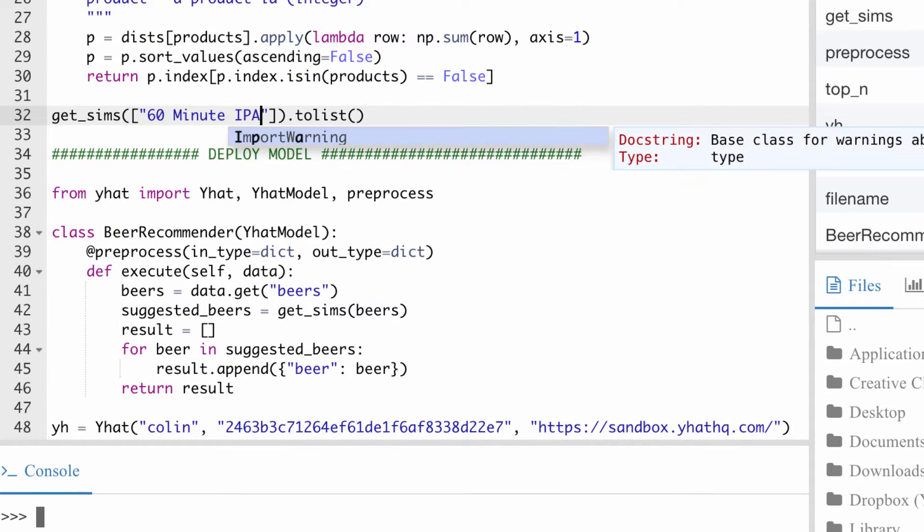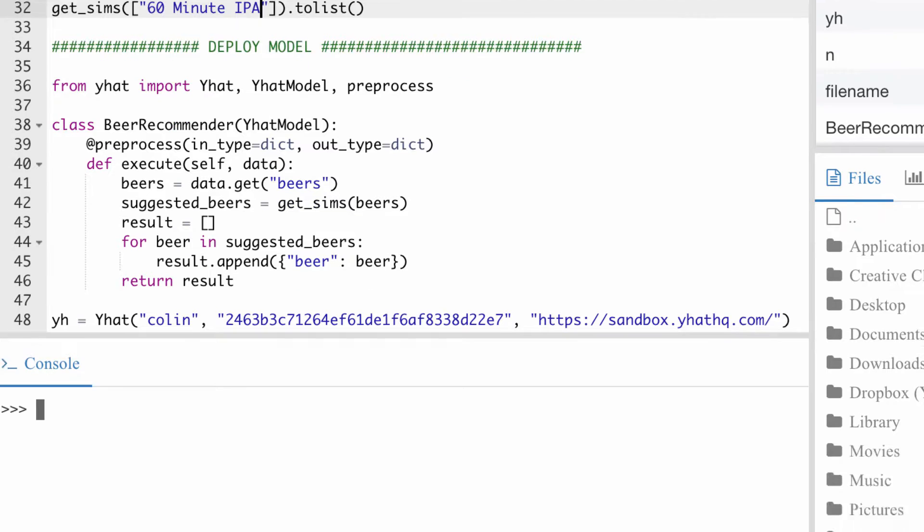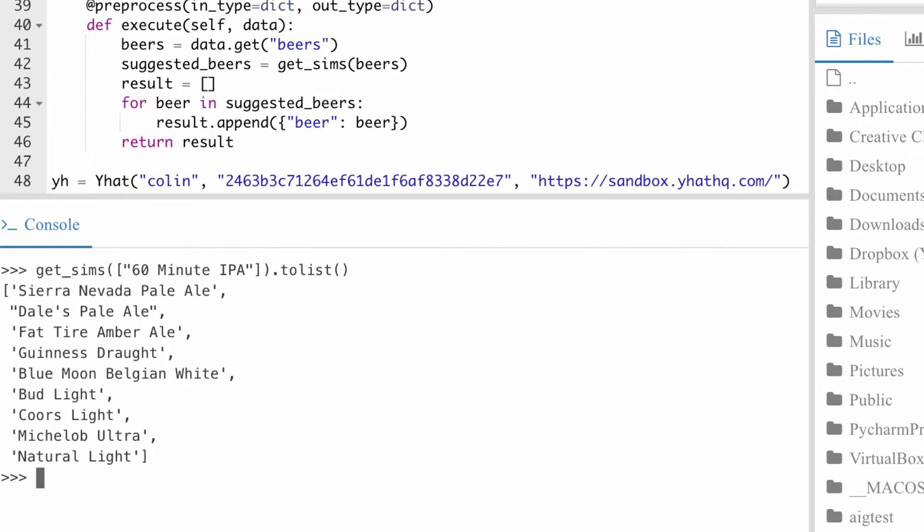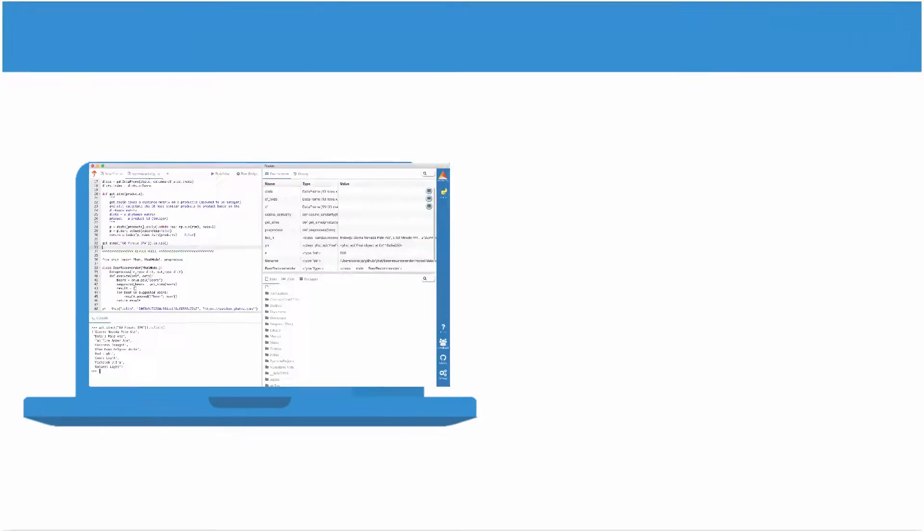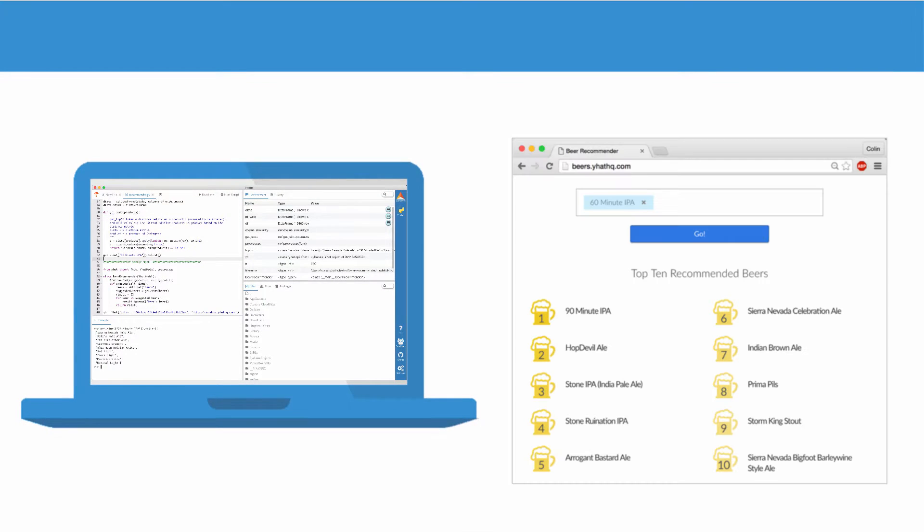Ultimately, I need to get the model I've created off of my laptop and embedded into my company's web app.